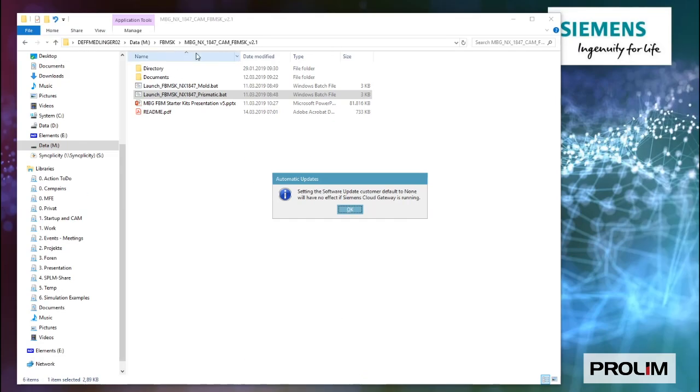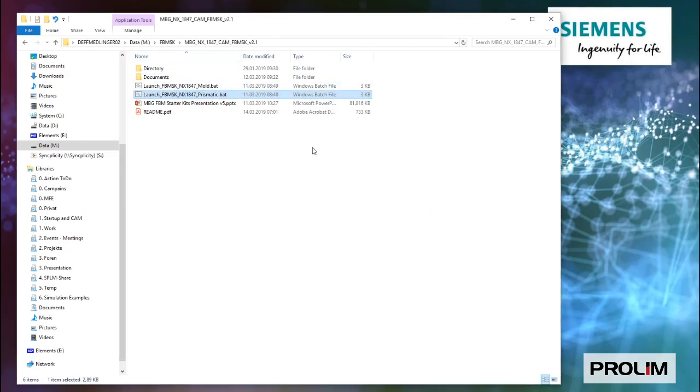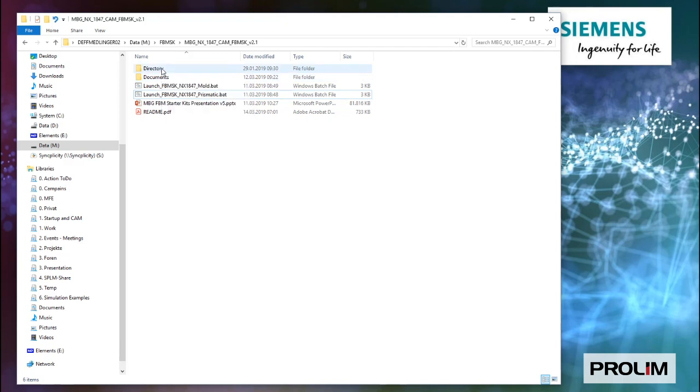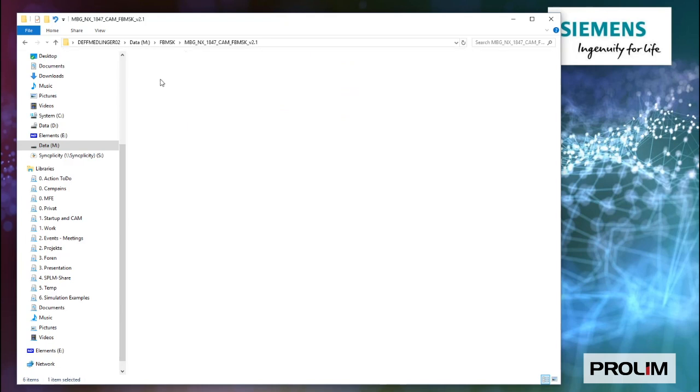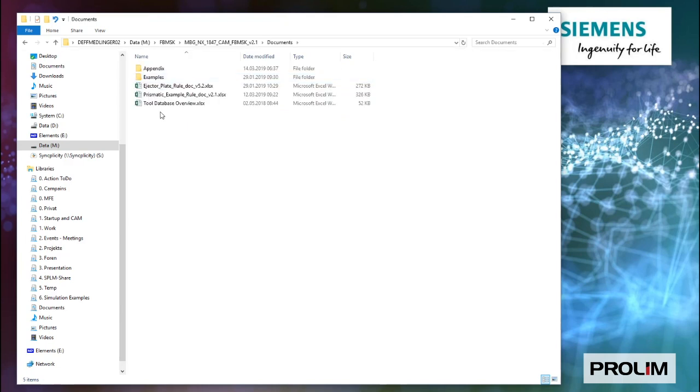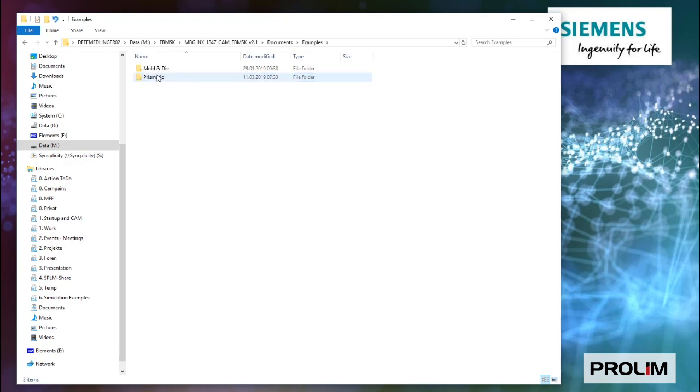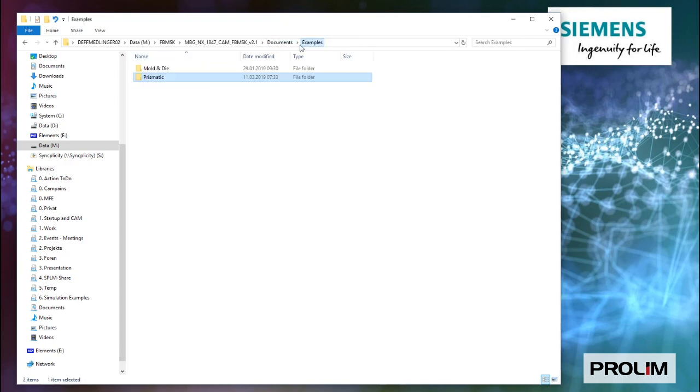If you go down to the directory, you can ignore the directory, it only holds some configuration information which is not needed to change. Inside the documentation, you find some Excel files with some rules and you find your example parts as you have seen before. The example parts give you some HTML information on how to do the demo. That is the demo you have seen a minute ago.